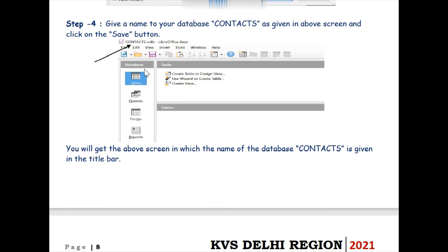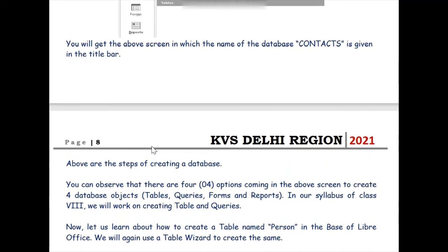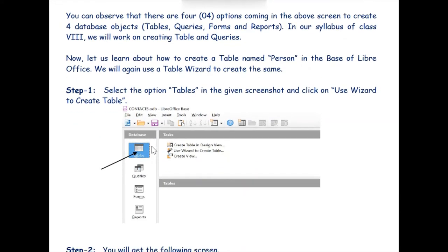Now you can observe that we have four options: Tables, Queries, Forms, and Reports. These four options are the four database objects, or we can say four different types of database objects. Now let us see how we can create a table while working in our Contacts database.